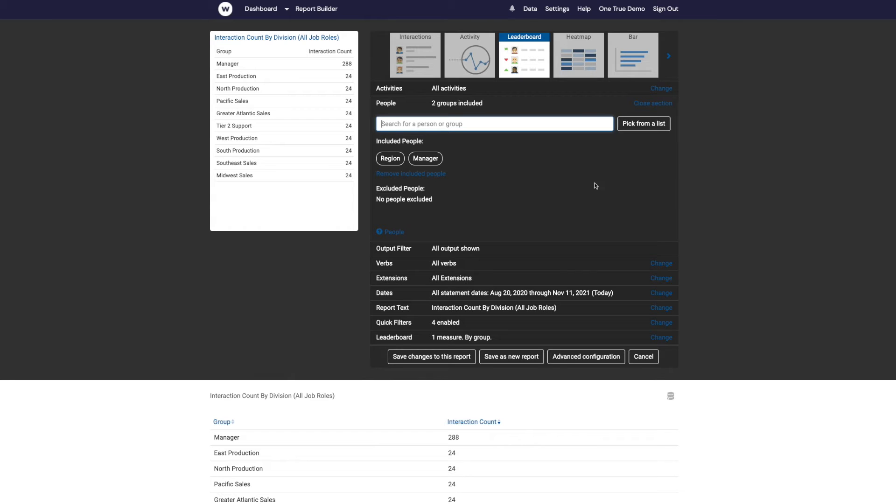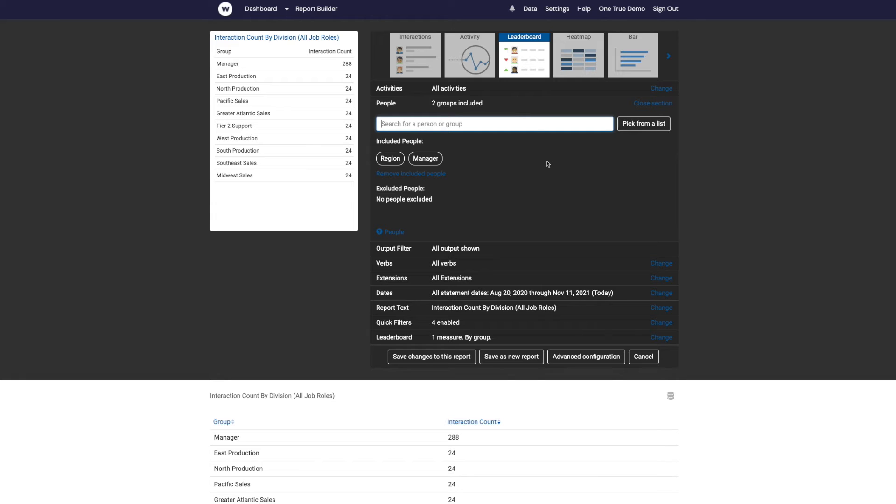So this report is now filtered to only include people that are managers. However, you'll notice that manager appears in the list of groups. That's because the way to tell Watershed which groups you want to appear on this list is to add those groups to the filter.